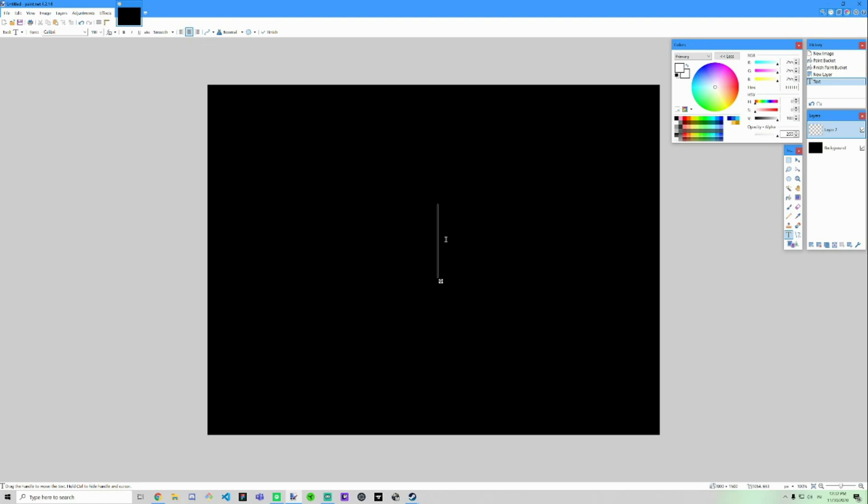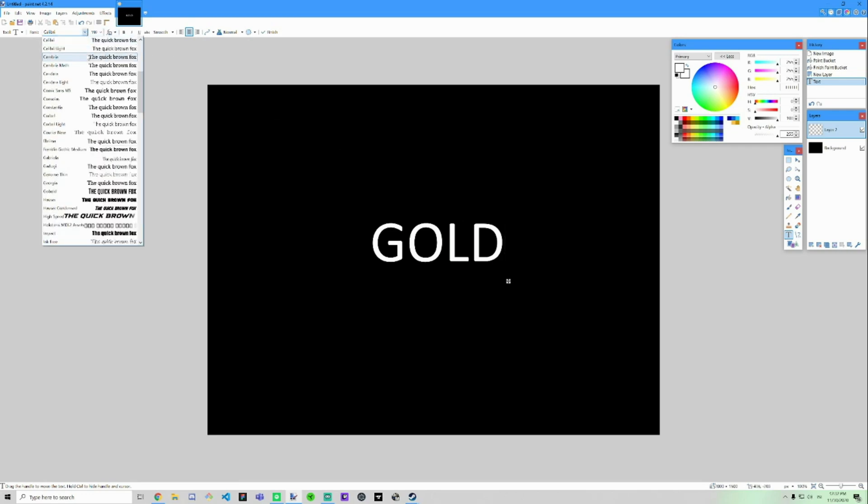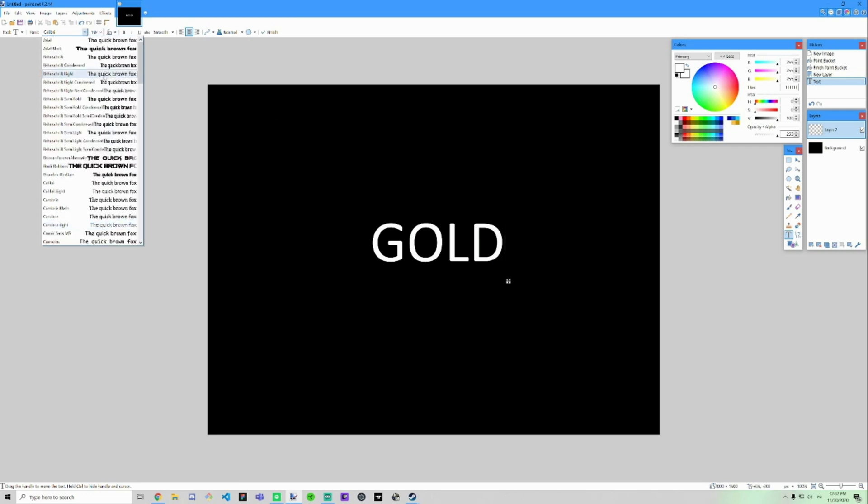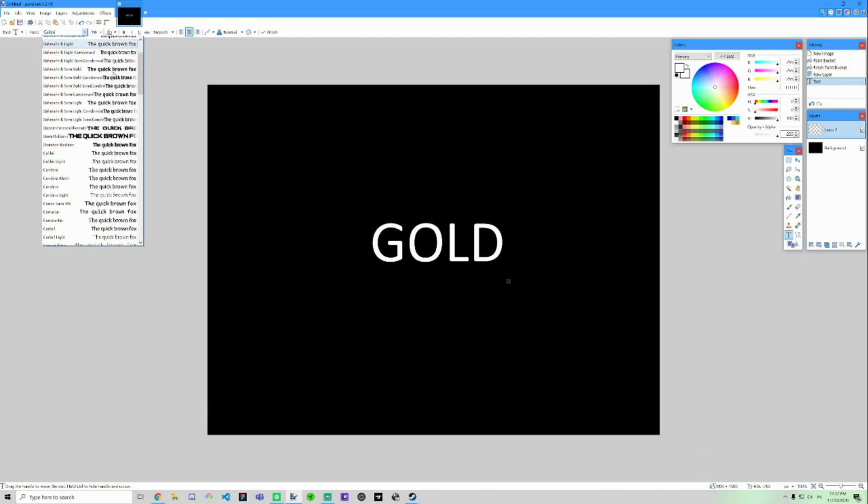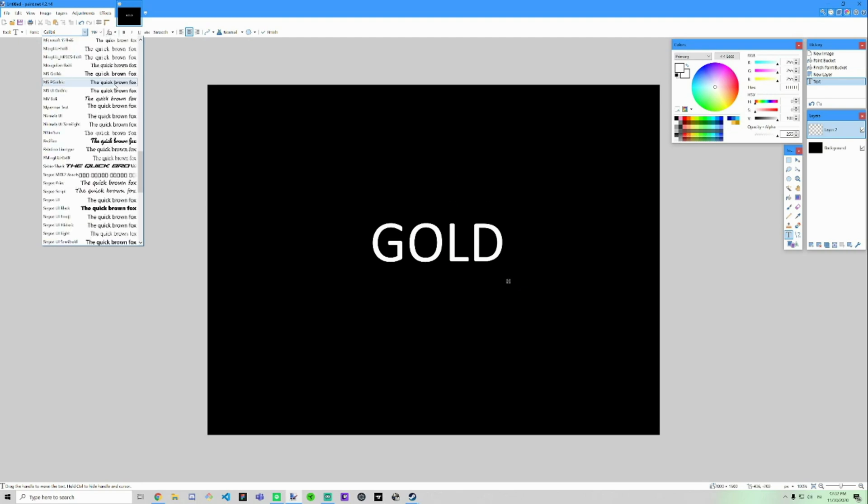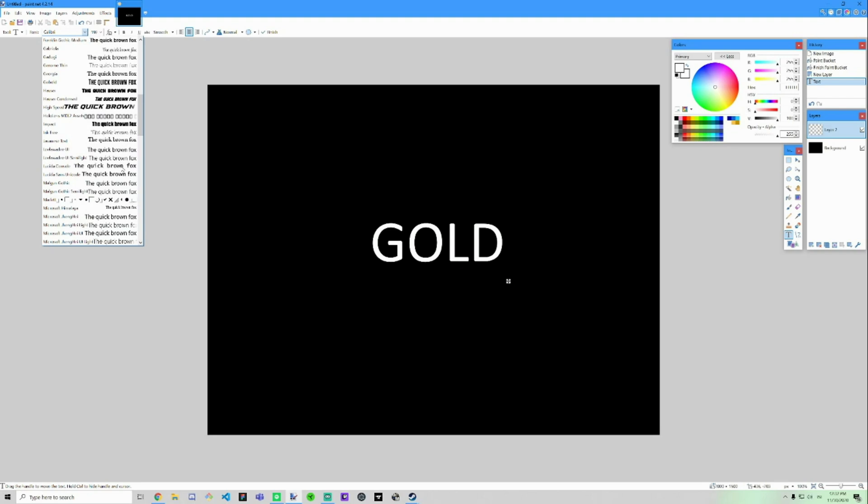All right, but what if we don't like this font? You can easily go here and pick another font and let's find some cool looking font. All right, I already know what one I'm going to use.